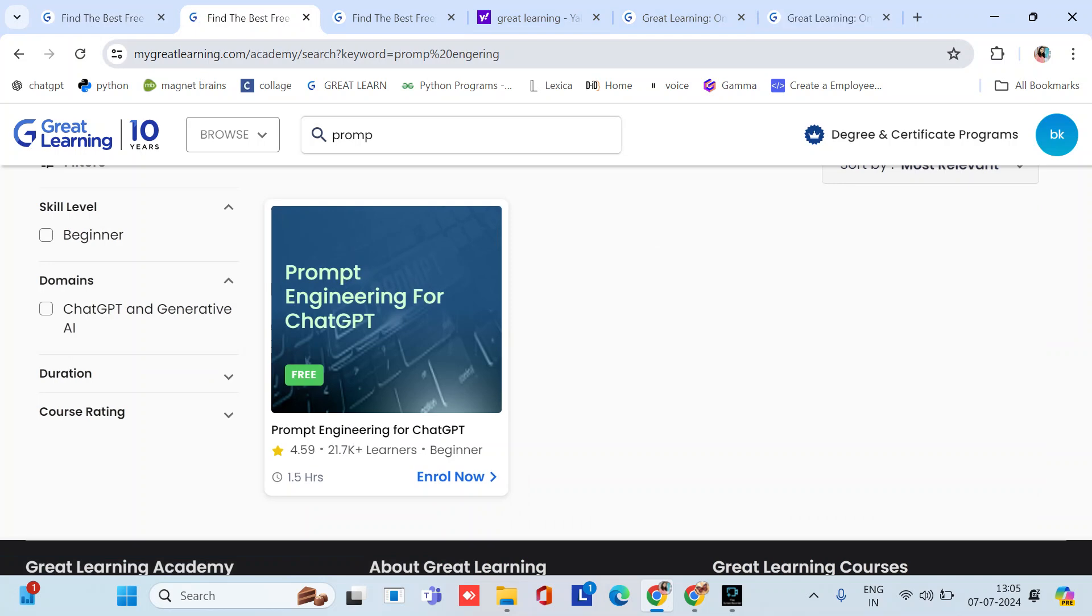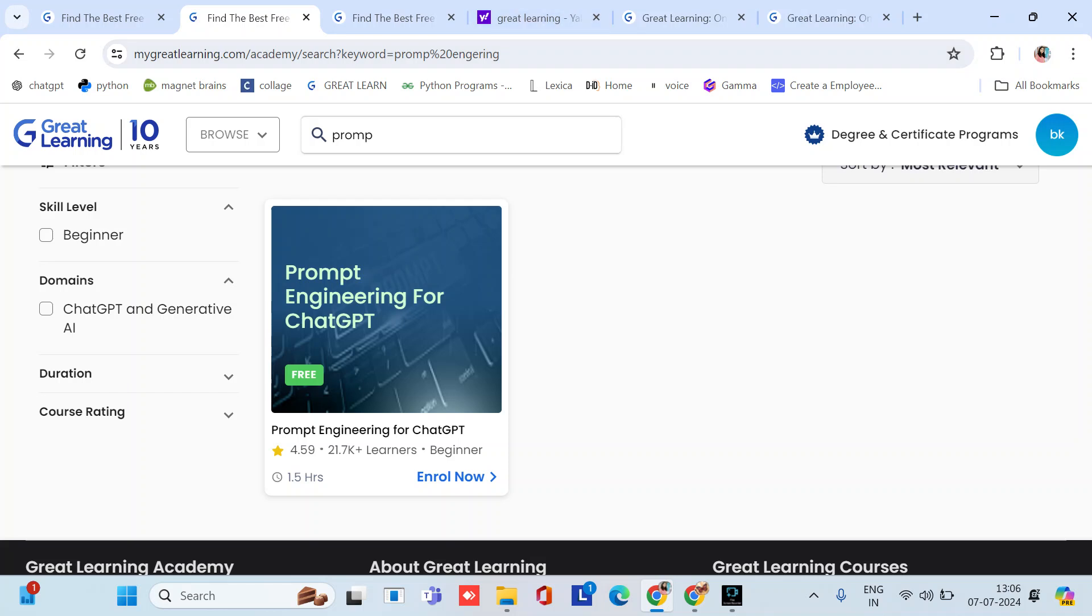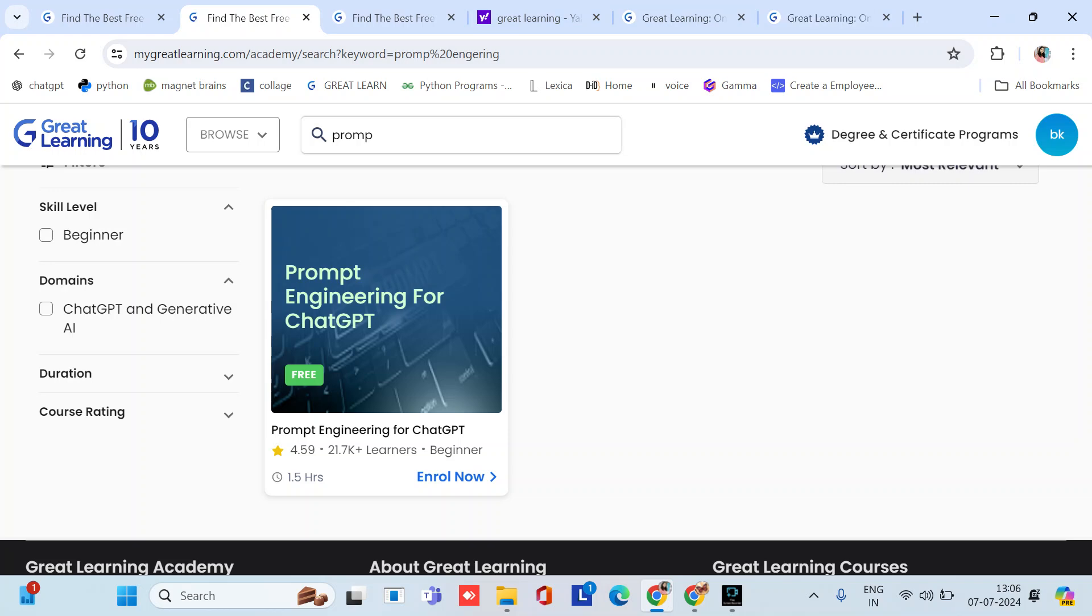This is useful for developers, marketers, content creators to become best in their fields. This is a very amazing course related to ChatGPT. You all know about ChatGPT. This is for beginners also. You can select skill levels like beginners or intermediate. This course is very good, also for 1.5 hours and has a rating near about 5.